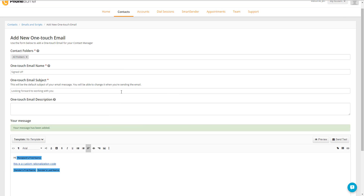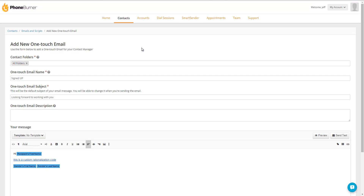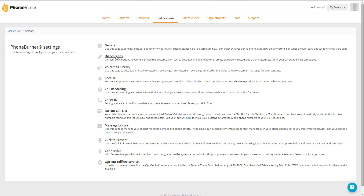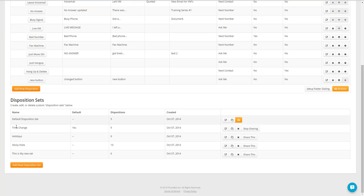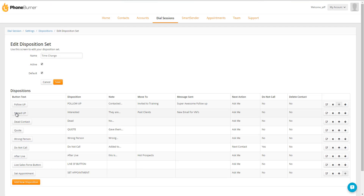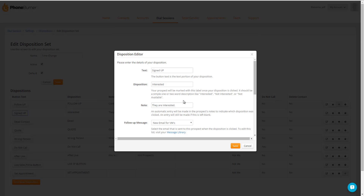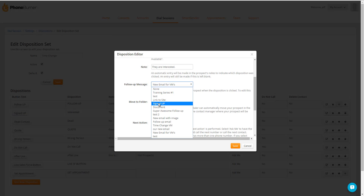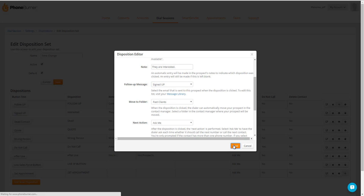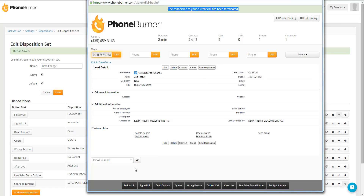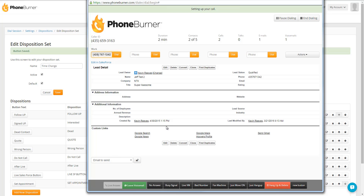Once you've created an email in your PhoneBurner account, we can go assign that email to a disposition button. Go to Dial Sessions, PhoneBurner Settings, Dispositions, and find your relevant disposition set. In this case, my Signed Up button is in my Time Change Disposition Set, so I'm going to edit that disposition set, click on Signed Up, and where it says Follow Up Message, I'm going to choose my signed up email and save. From now on, whenever I'm in a Dial Session and I click the Signed Up button, the system will automatically send that new email I just created. I'm going to mark this contact as signed up, which will move us on to the next contact.